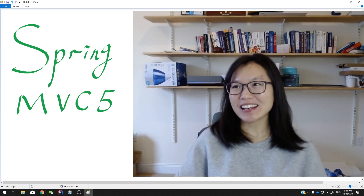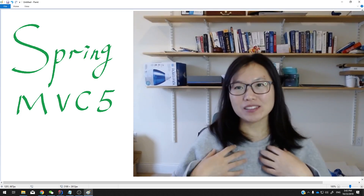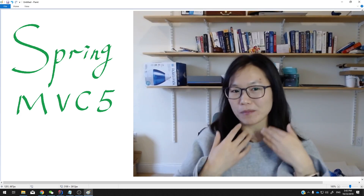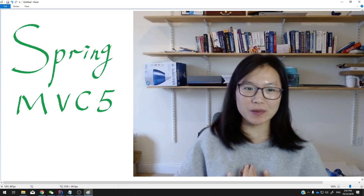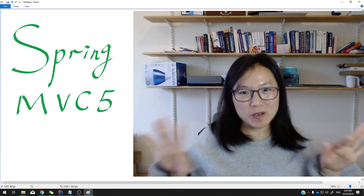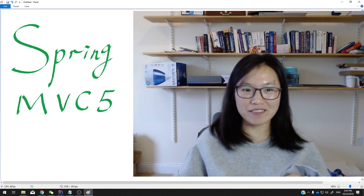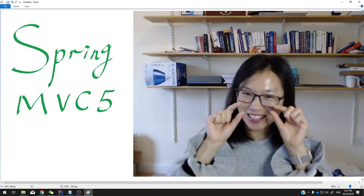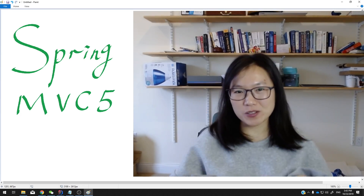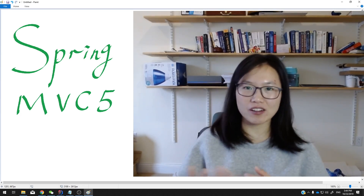Because finally I finished all my plans about all videos about Spring MVC. This playlist covers almost all the features in Spring MVC 5, but still a little bit small portion I didn't cover, because I might cover that in other playlists or other videos.